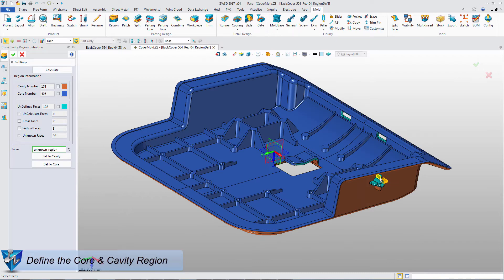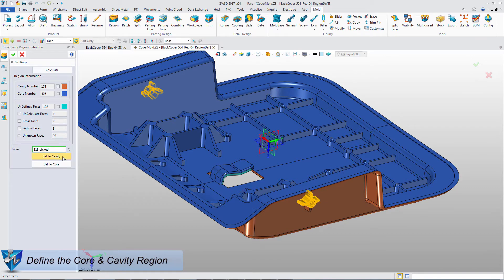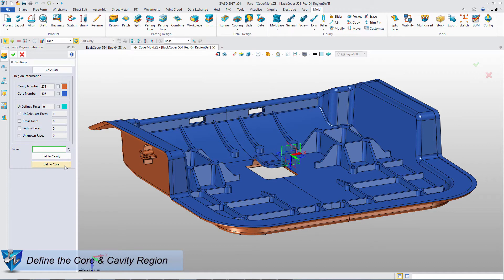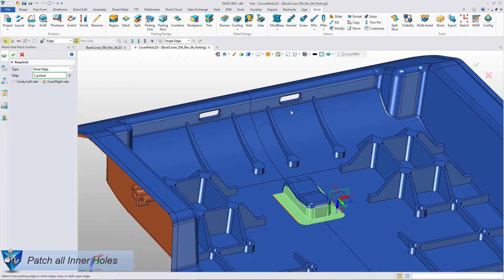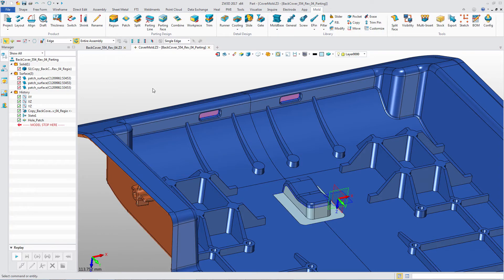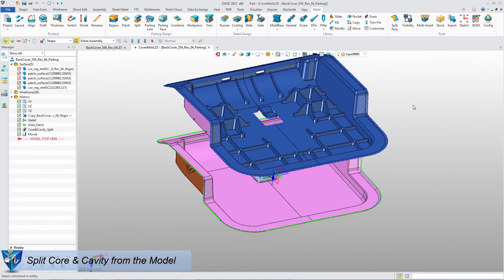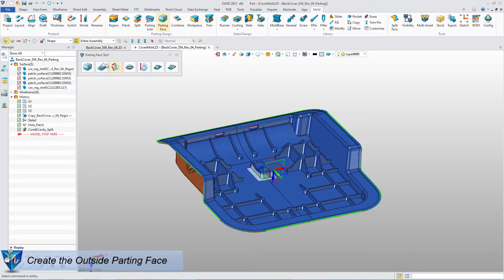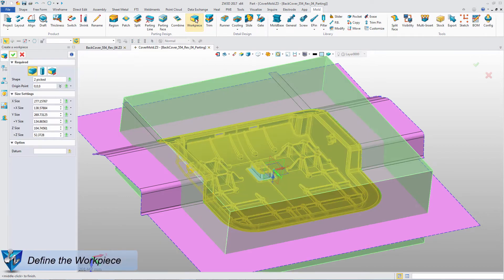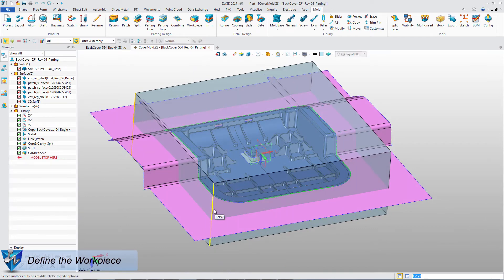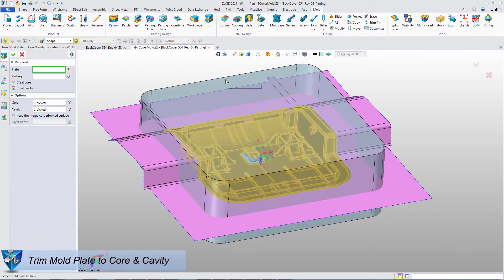ZW3D provides two flexible parting methods. One is the parting line method. The other is the core and cavity region defining method. With the Path command, the inner hole can be quickly created. Then split core and cavity from the mold. Combine the special parting face tools with the free-form function. We can flexibly create the reasonable outside parting face. Based on the product, define a suitable work piece. Then trim the mold plate to get the core and cavity.